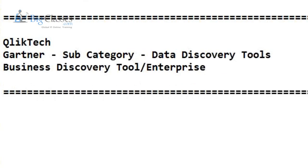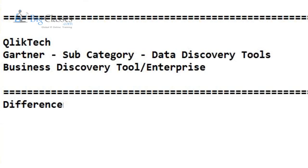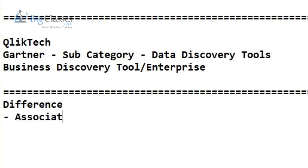After working seven years in SAP Business Objects, why did I turn my direction towards QlikView? What is the main difference between QlikView and other BI solutions? The first difference is associative user experience.